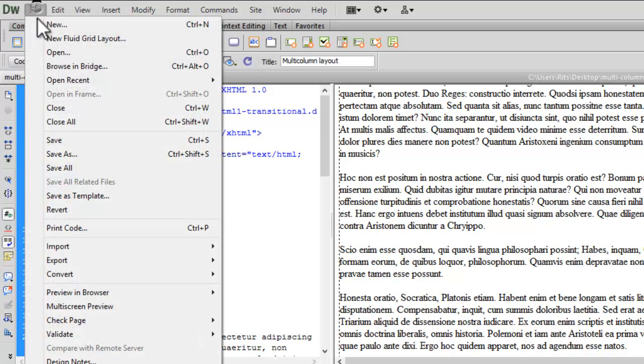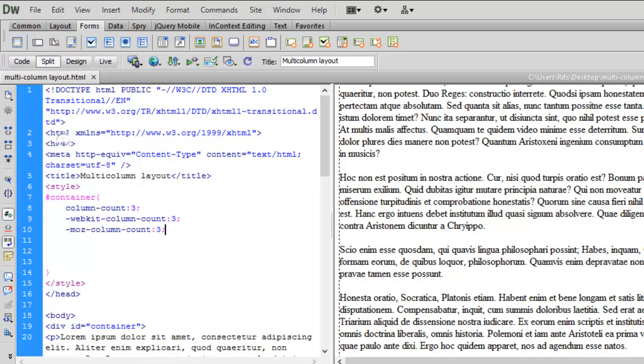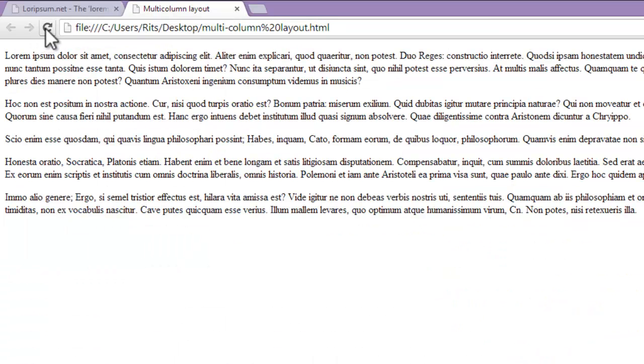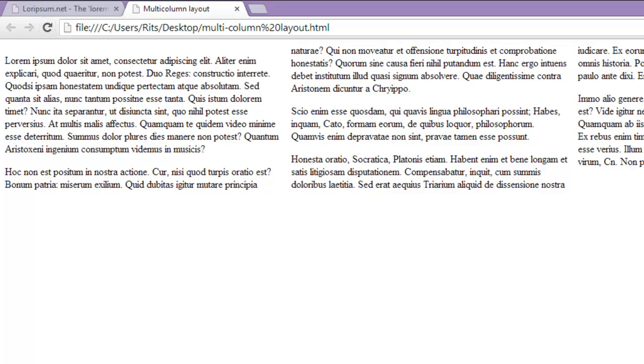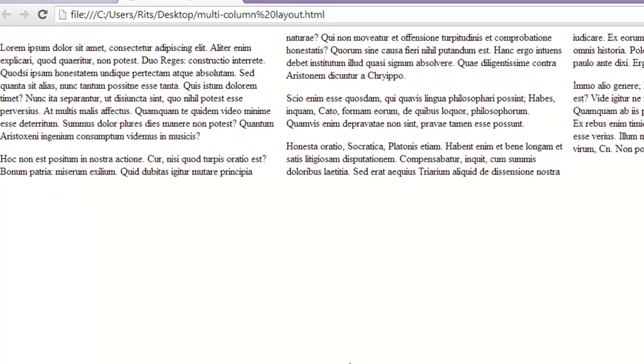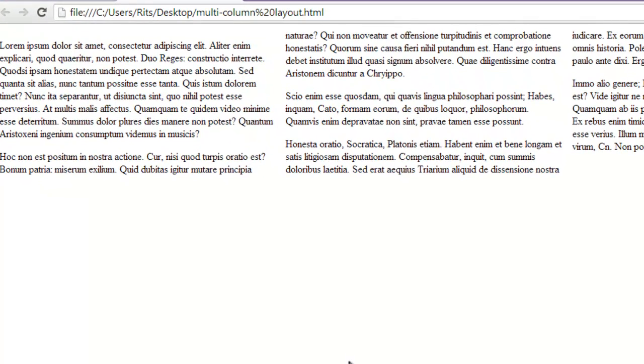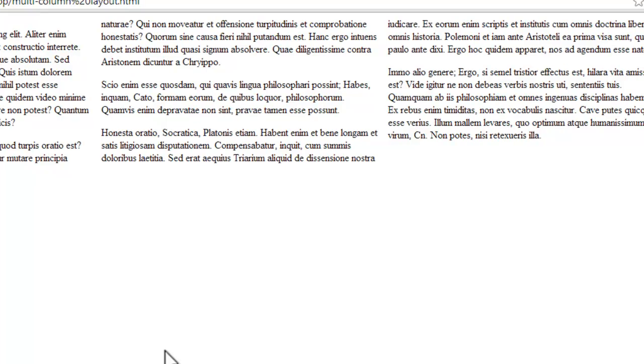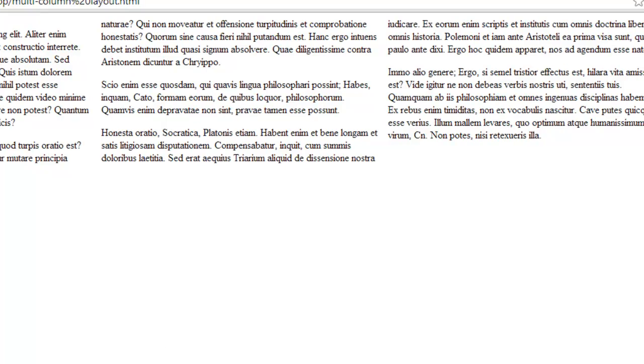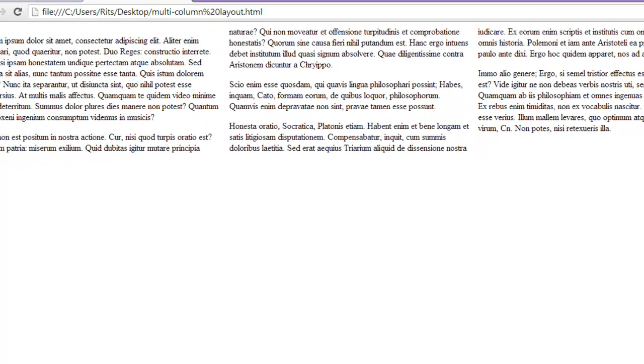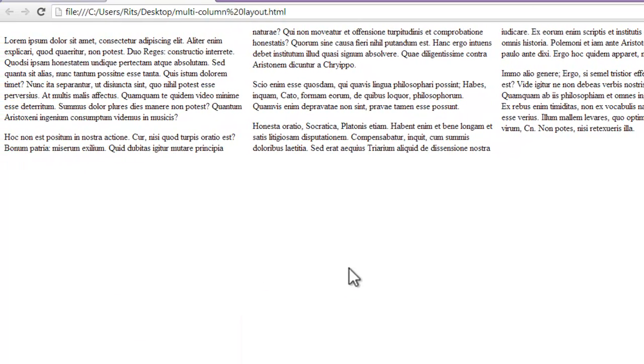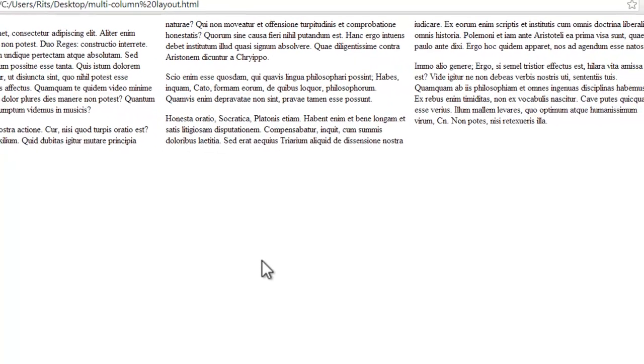Now let's save up the document and reload our page. See, now our text is distributed in 3 columns as we have specified column-count to be 3.